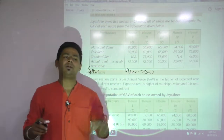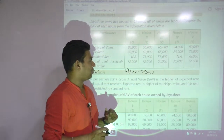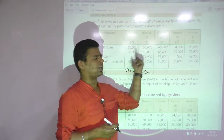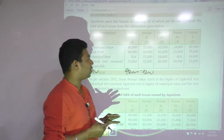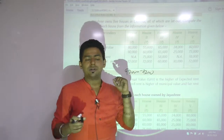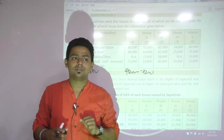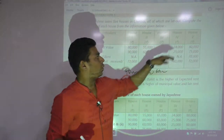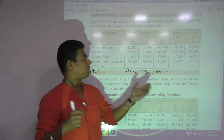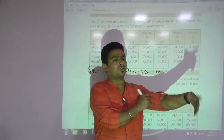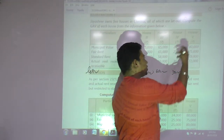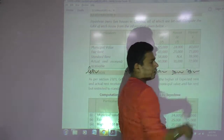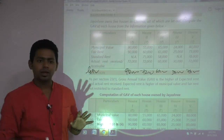GAV is the higher of expected rent compared with actual rent. Third house: municipal value 65,000 vs fair rent 65,000 — both are same, so 65,000. Compare with standard rent 58,000 — whichever is lower is 58,000. Compare with actual 60,000 — GAV is 60,000. Fourth house: 24,000 vs 25,000 — expected is 25,000, actual is 30,000, actual is more, so GAV is 30,000. Fifth house: 78,000 because 78,000 compared with 70,000 — whichever is higher is 78,000.